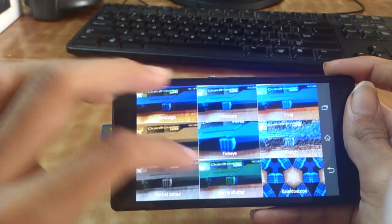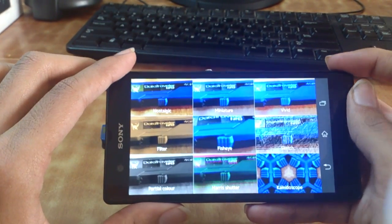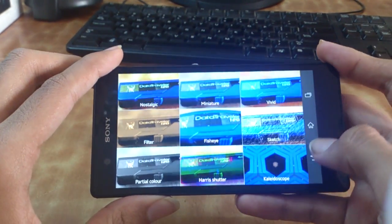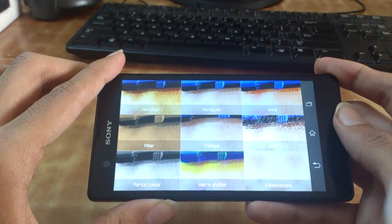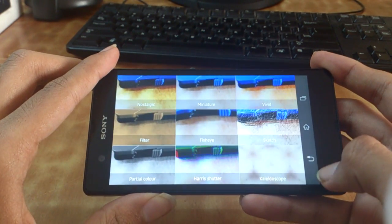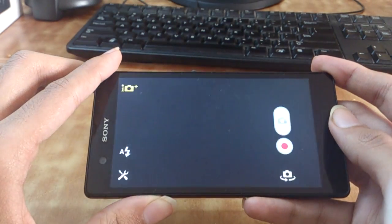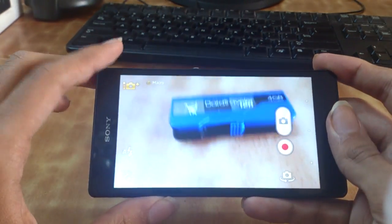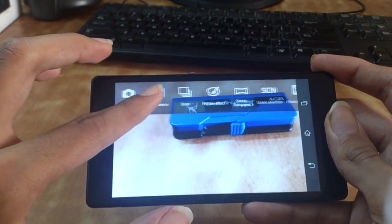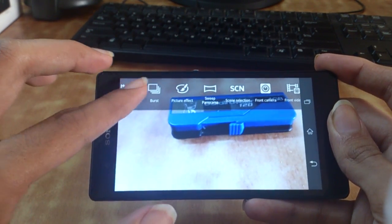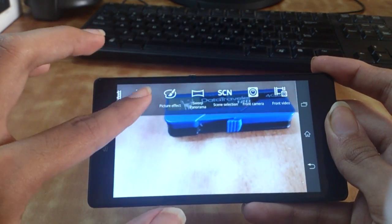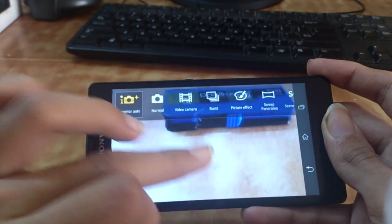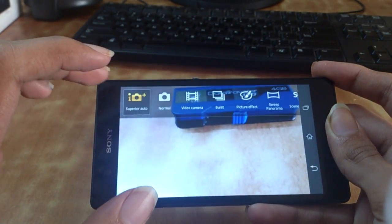After picture mode we have sweep panorama, scene selection, front camera, and front video. I've done most of my testing on the superior auto, the normal mode, and also in the video camera.